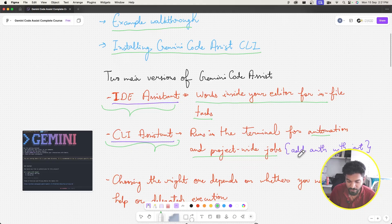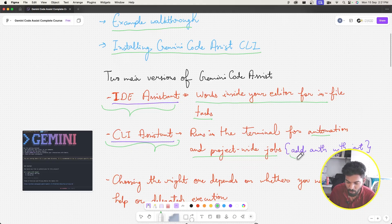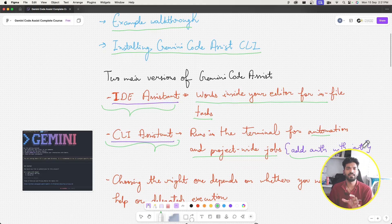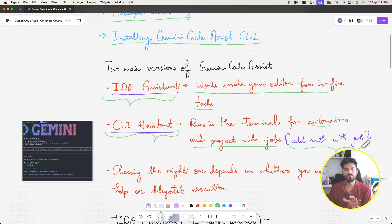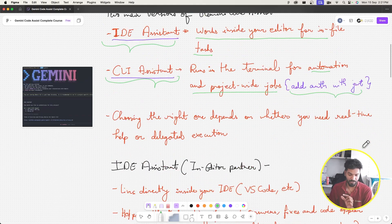One feature that spans multiple files is something like 'add authentication with JWT'. If that's what you're trying to do, then use the CLI assistant.